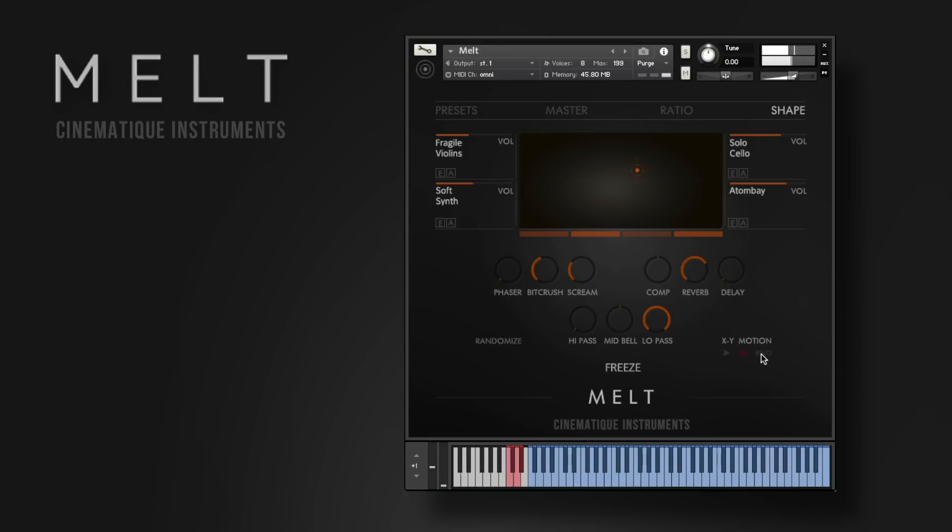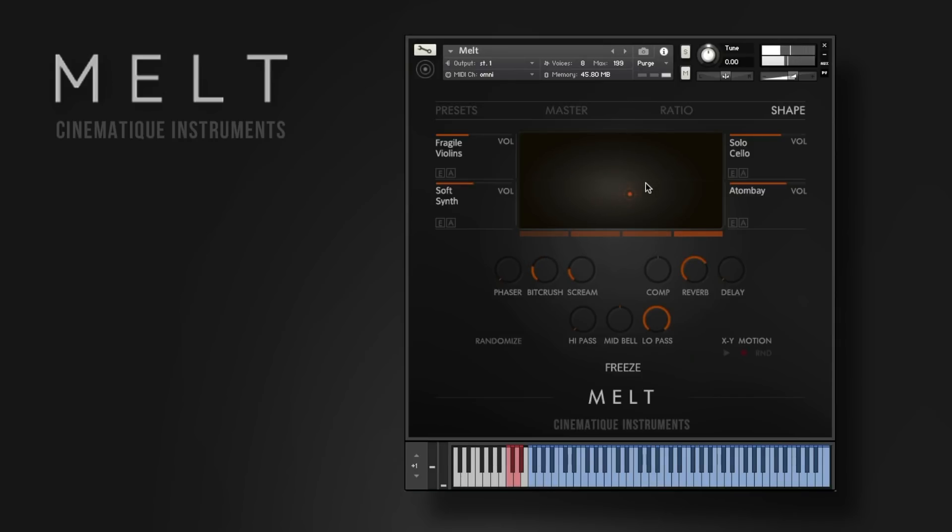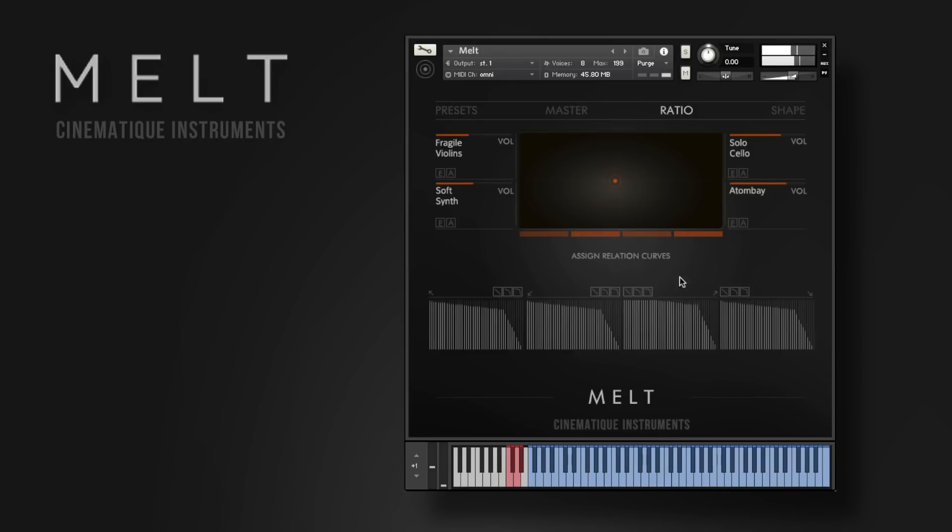And down here is a random button that controls the XY pad. But the morphing is also really controllable. On the ratio tap you can actually adjust the behavior of how Melt actually mixes the sounds together.